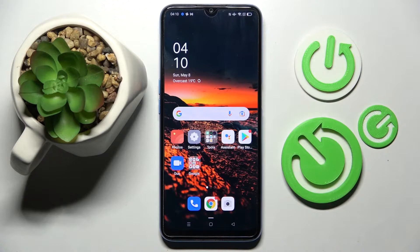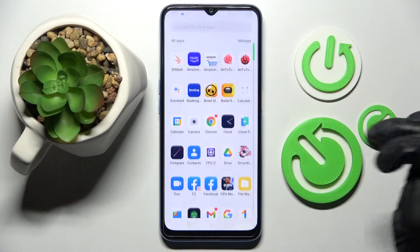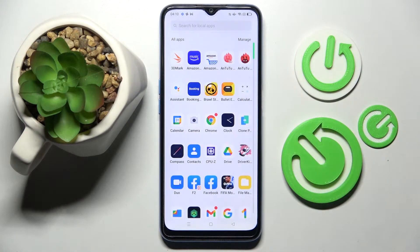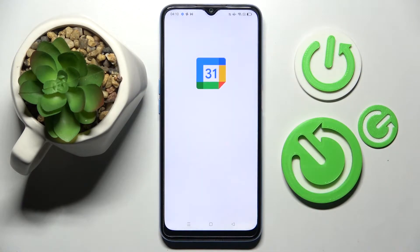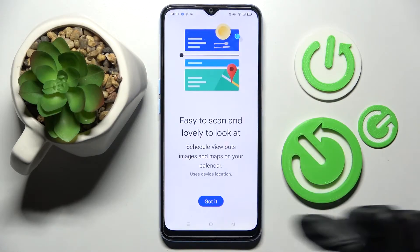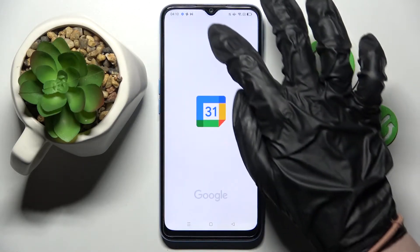You need to start by accessing the calendar. Then click on this icon at the bottom right corner, choose Got It, and tap on the month above.